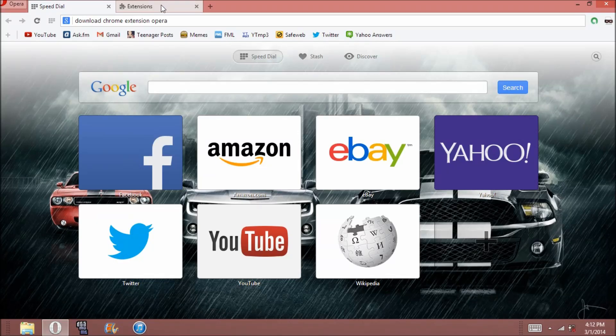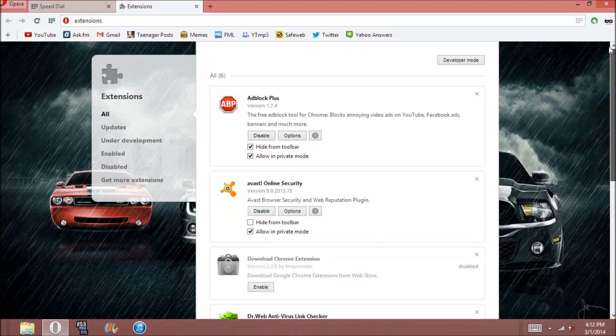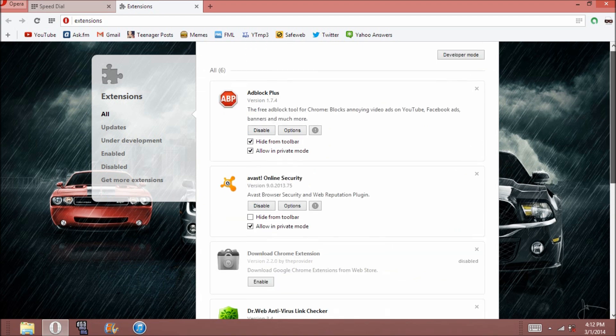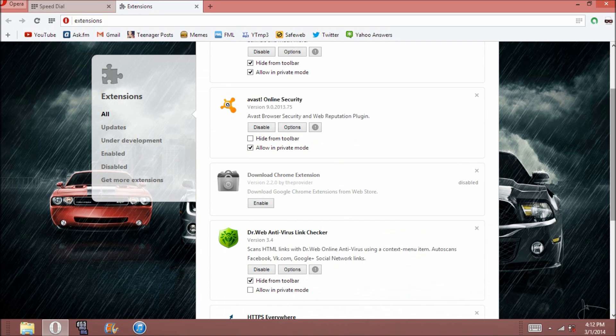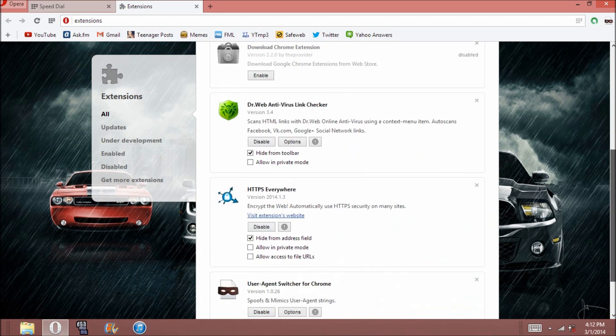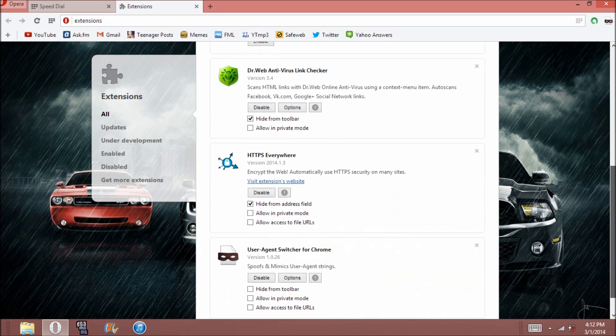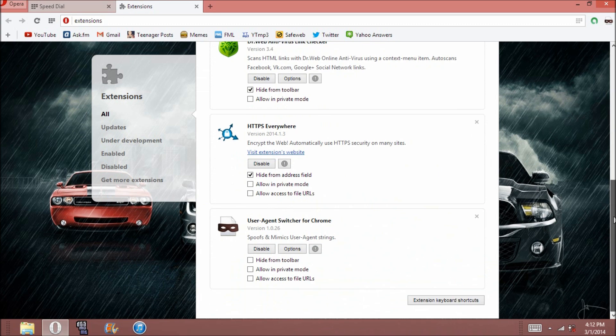Hey guys, I'm going to show you how to get any of these Chrome extensions that I have on here on Opera. And this works on Opera Next or really any version of Opera, I think 15 and beyond.